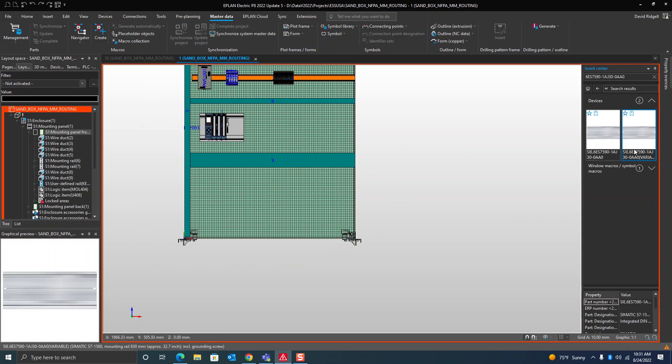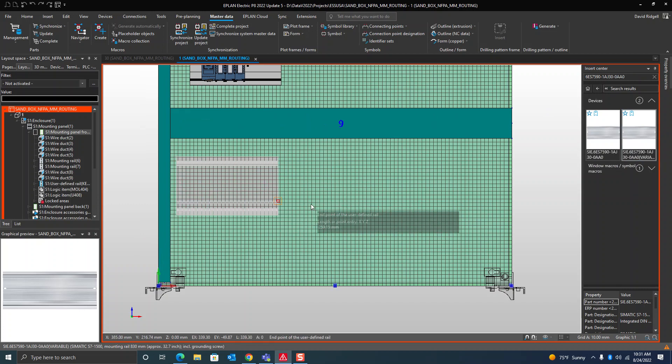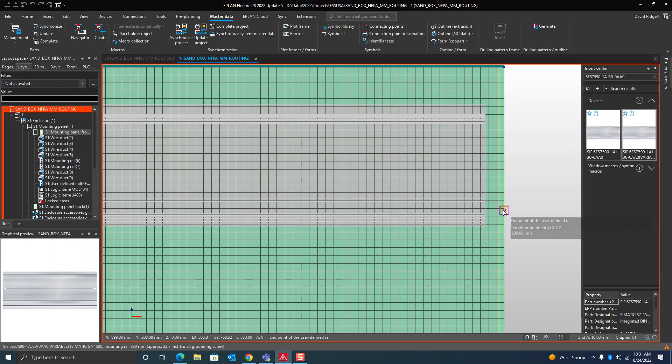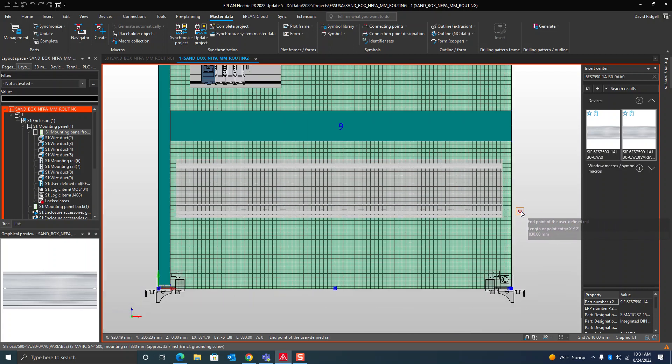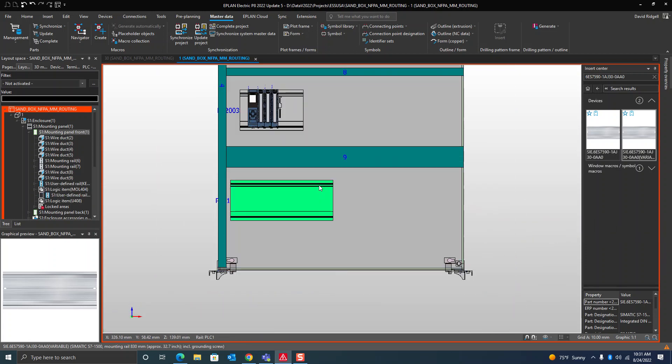I just want to show here that if you go all the way to the end, it won't go any further than 830 because we defined that as our delivery length. But I can also draw it here.